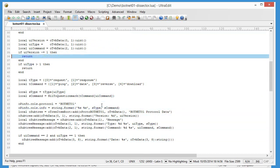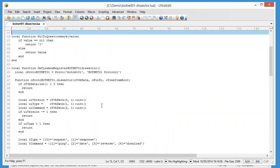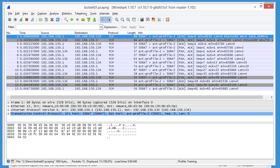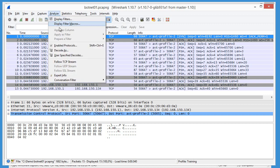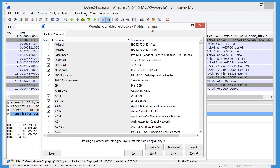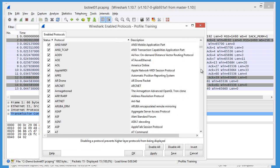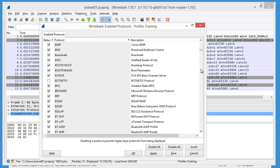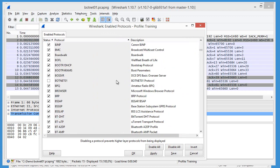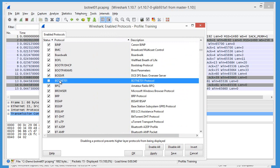So here we have already a working dissector. Let me show you. So in the protocols, here, we have protocol botnet01, so let's enable this.